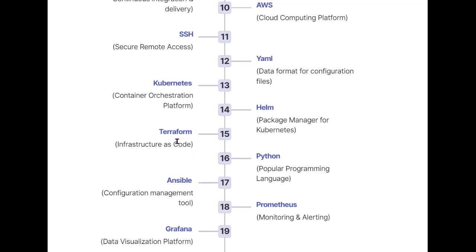Next, we'll talk about Python, a very popular programming language. After that, we'll cover Ansible, a configuration management tool that also helps with infrastructure provisioning. You can manage configuration for that infrastructure as well.